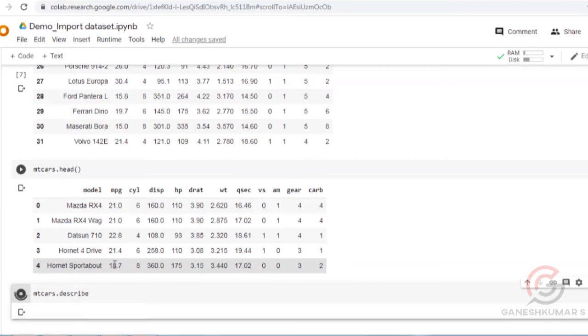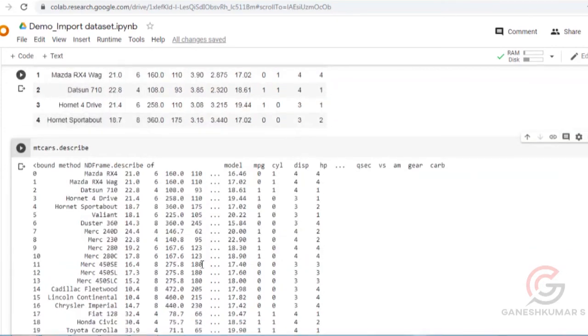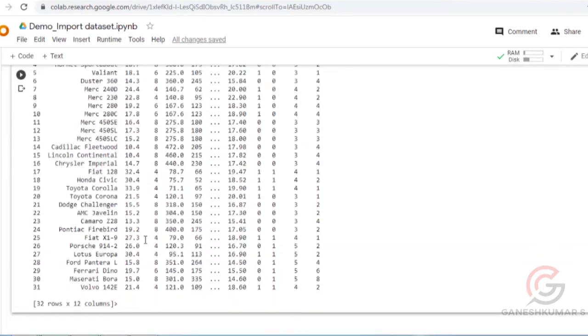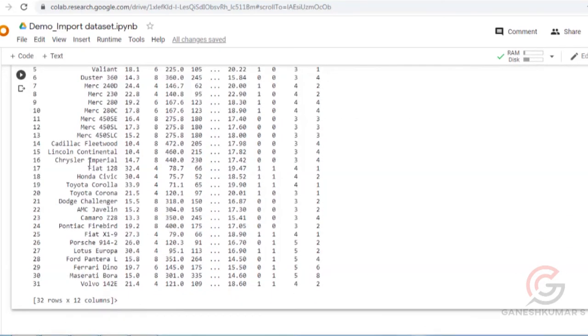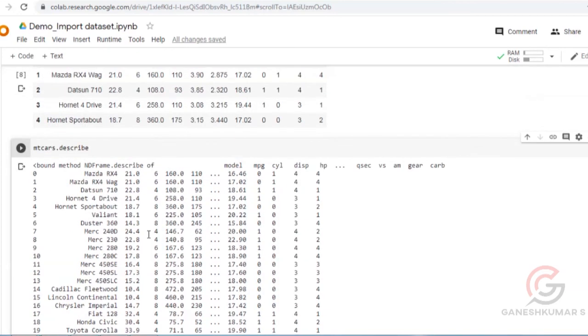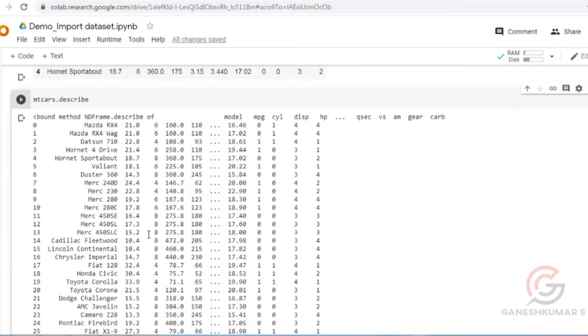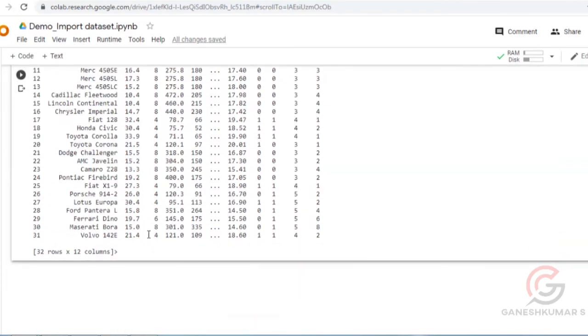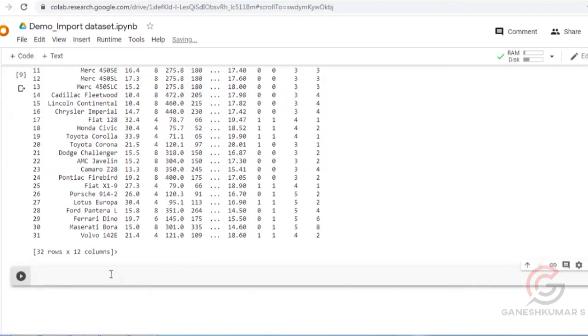It has 32 rows and 12 columns. So this is the procedure to import the CSV file, to read it, and to check the parameters. Thank you for watching.